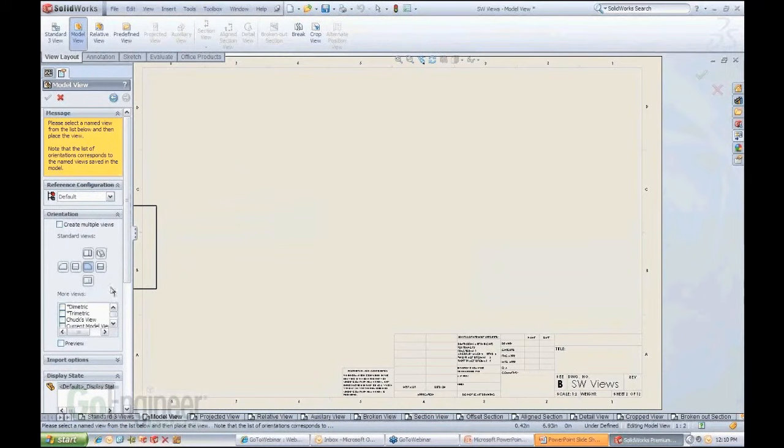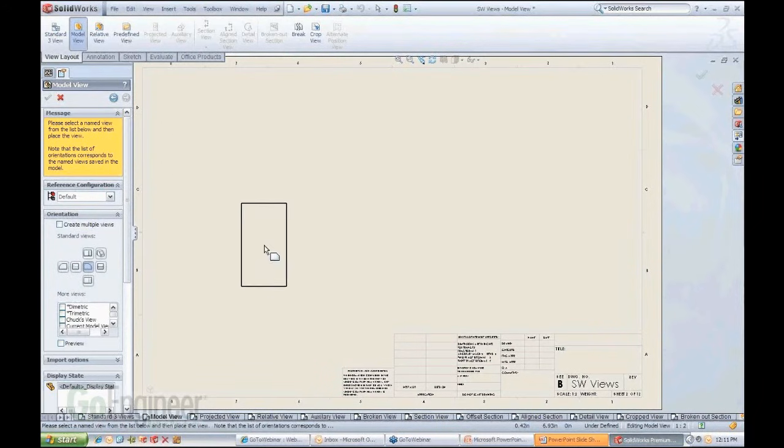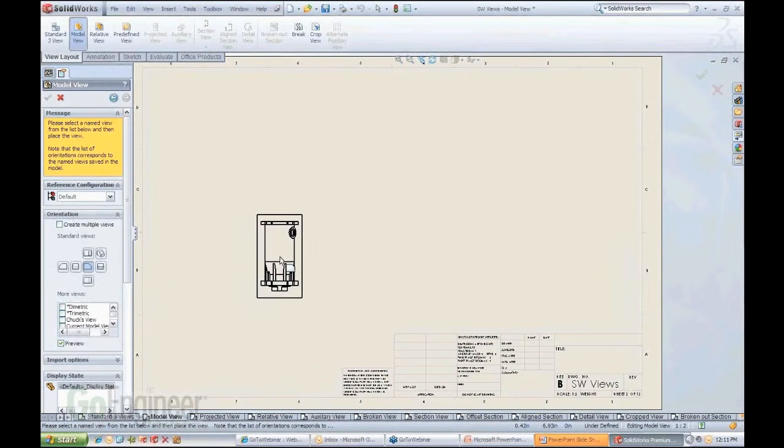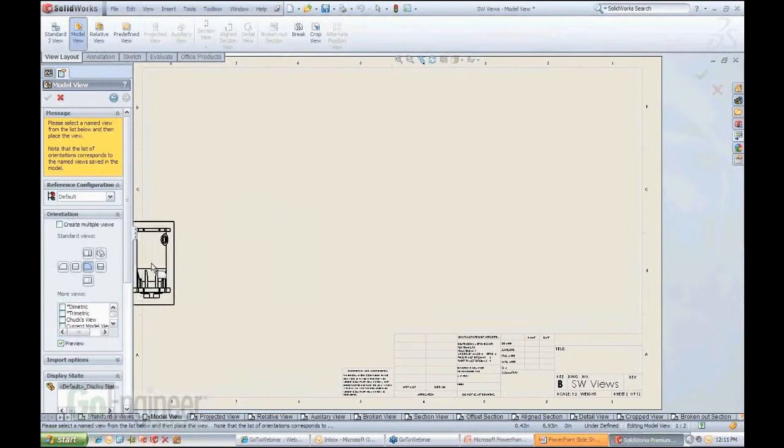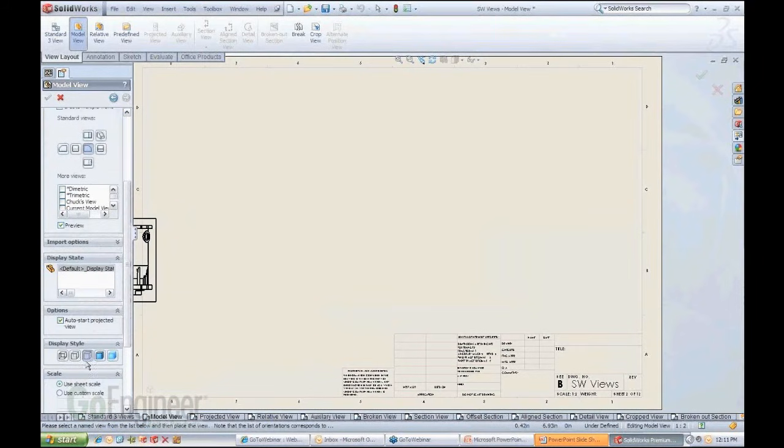When you do a single view, notice what pops up on the side here. This is kind of interesting. You might have seen it in other functions also. You can choose any orientation you want for this single model view. So let's put a preview checkmark here so we can see what we're carrying.